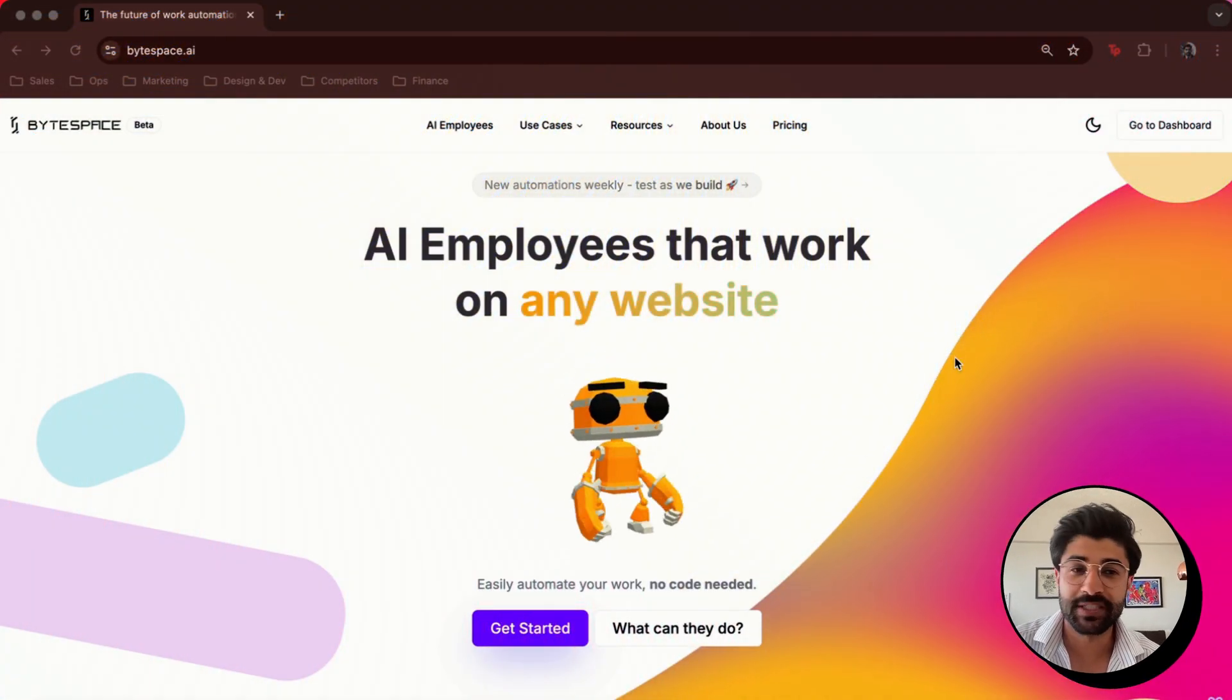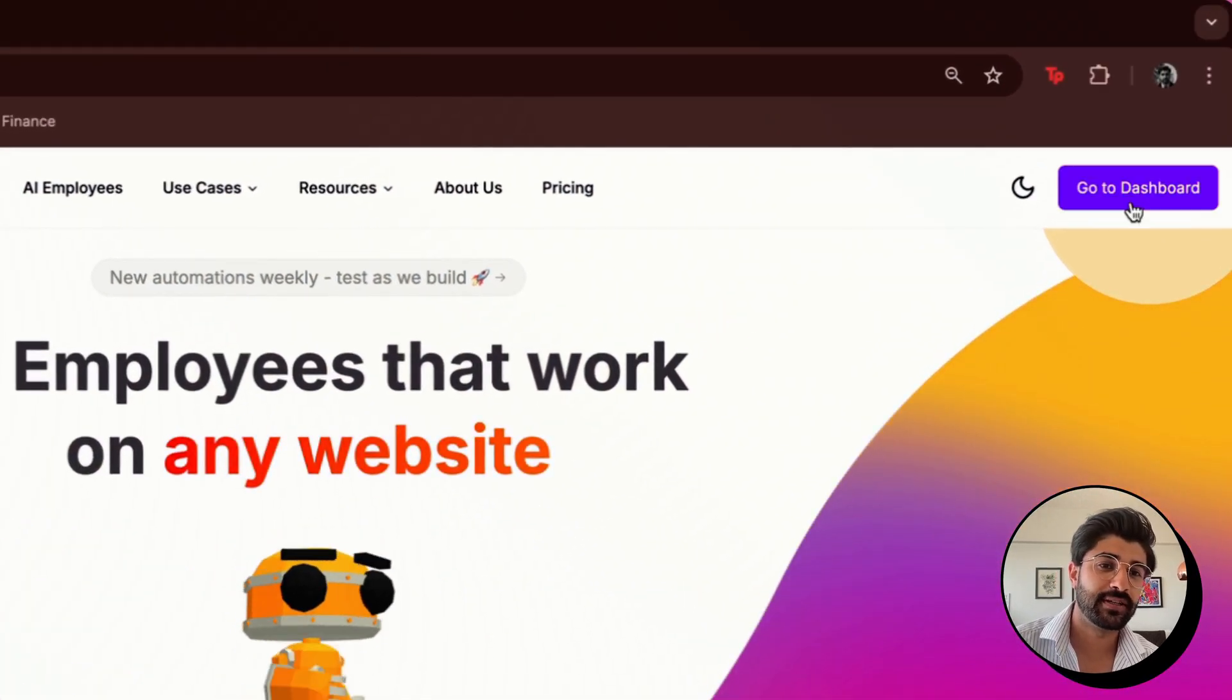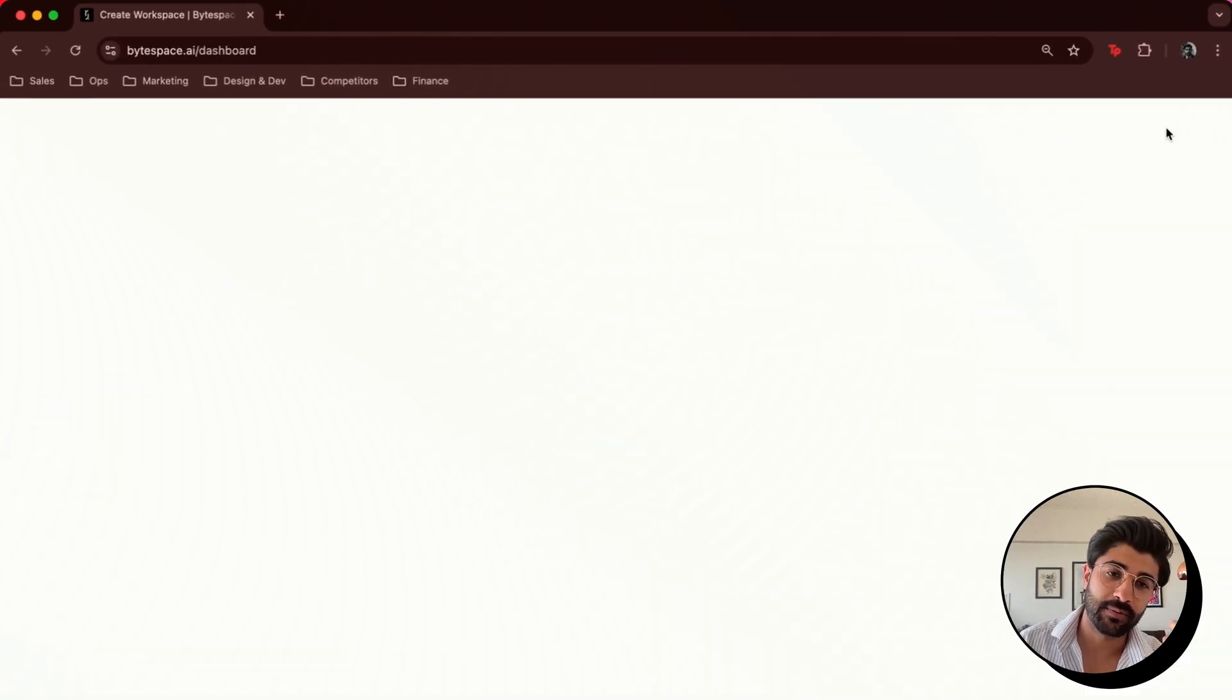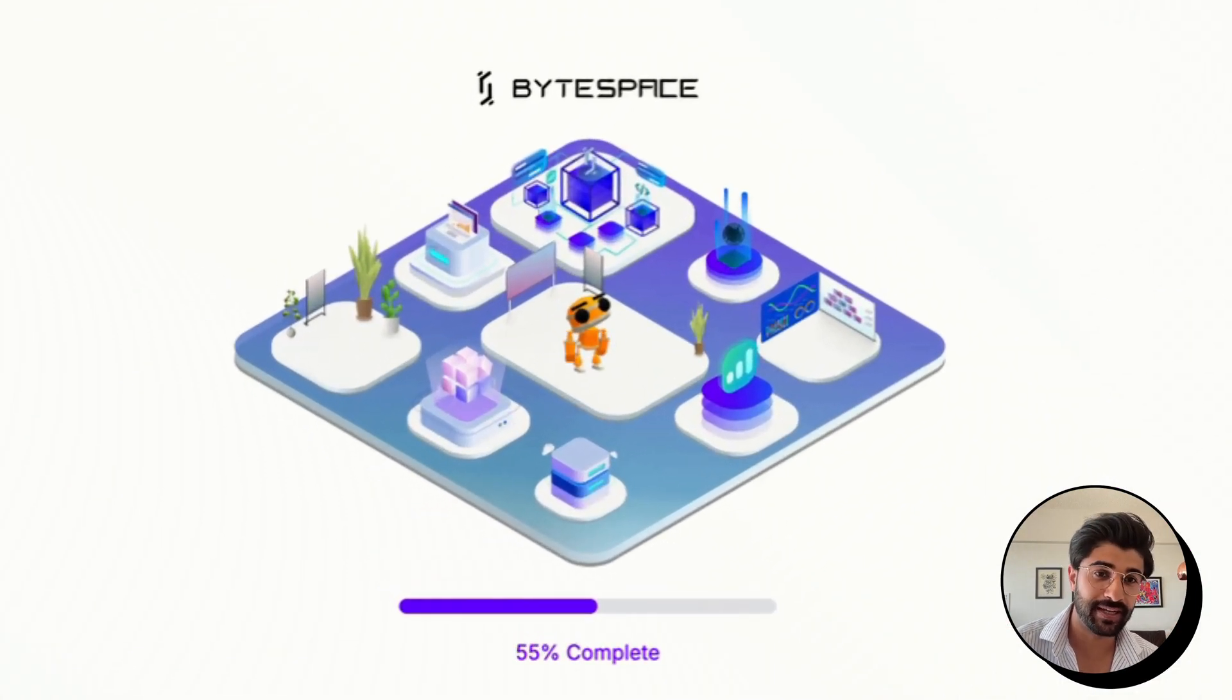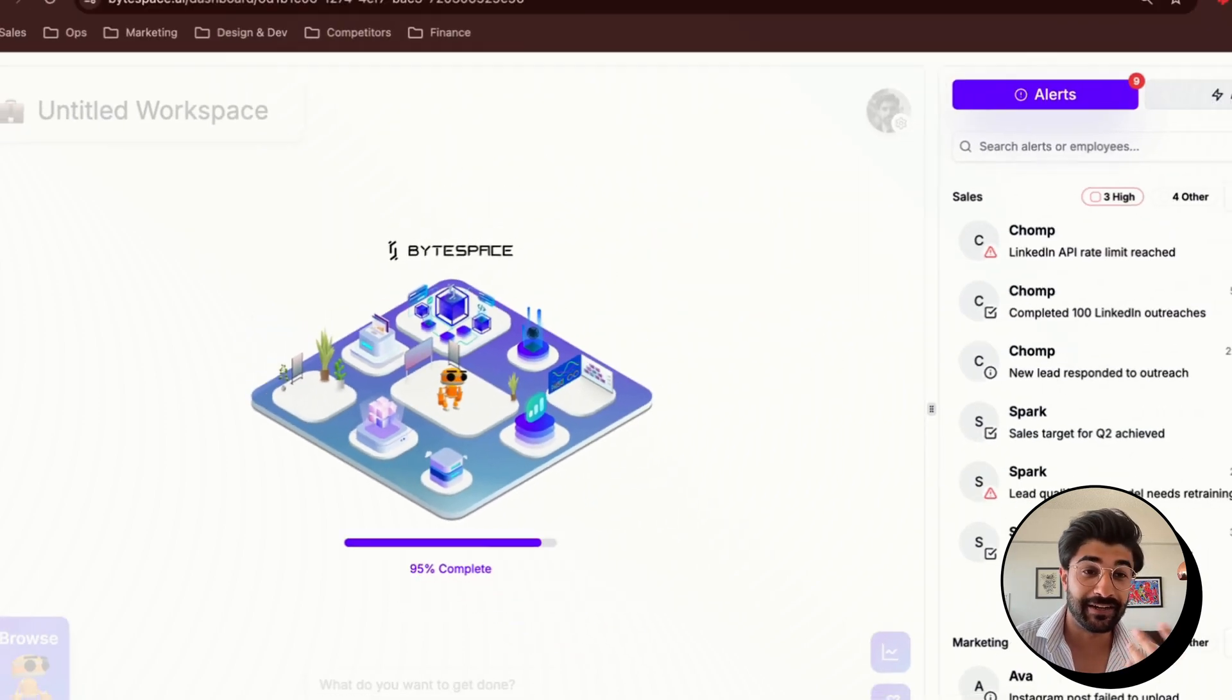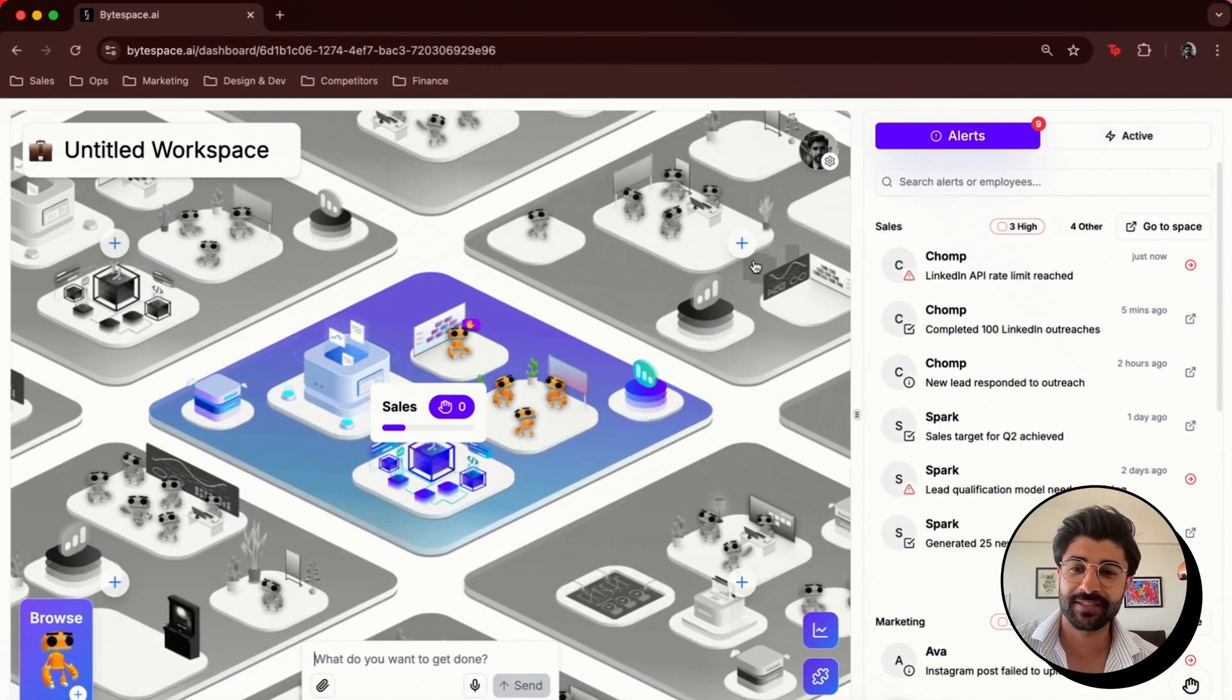First thing I did was go to bytespace.ai, then I hit go to dashboard, and now it's gonna load it up. We wanted to make managing AI employees and automations as simple and intuitive as managing humans. And unlike Sleepy Joe from The Office, our AI employees can work 24-7 without coffee breaks.